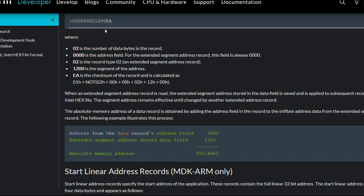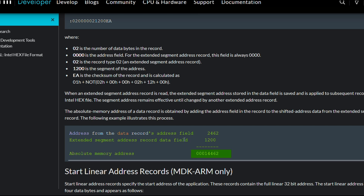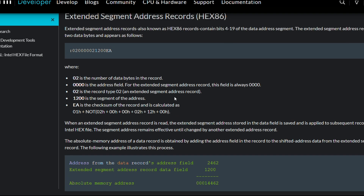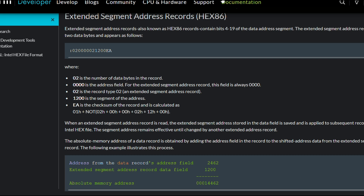In the case of record type 02, the address obtained is shifted 4 bits to get the absolute address. I will be sharing a link so you can have a better look at that.